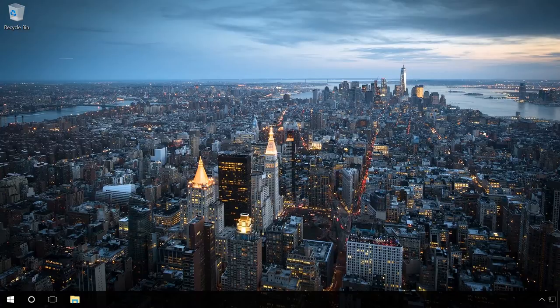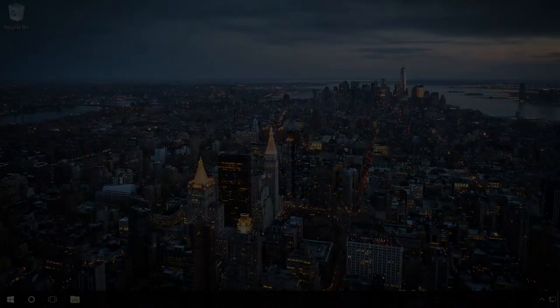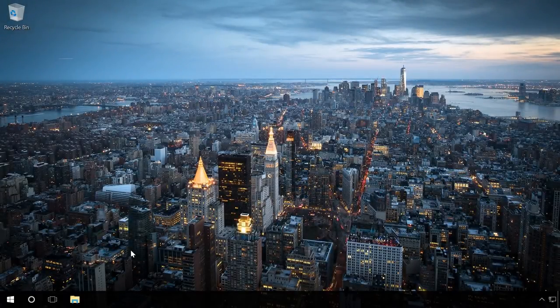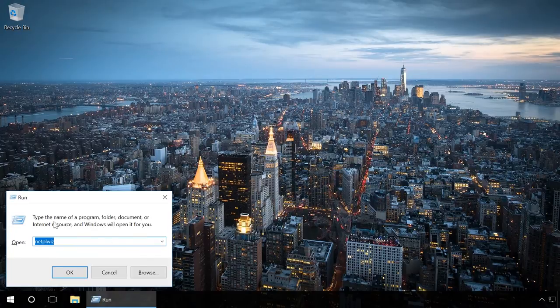To disable the Welcome Screen, you can do the following. Press Windows plus R key sequence. Enter netplwiz in the Run field and click OK.